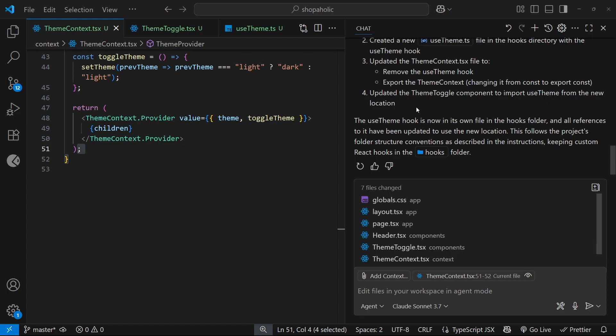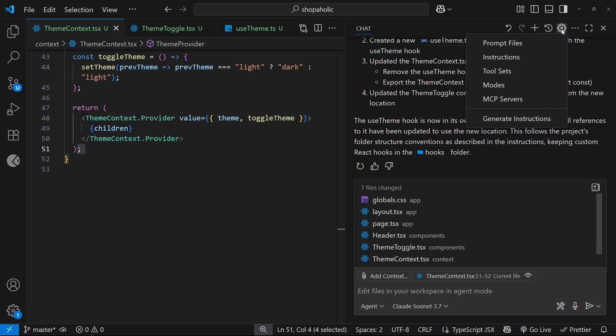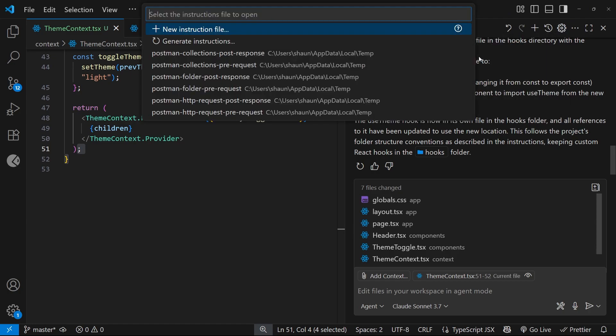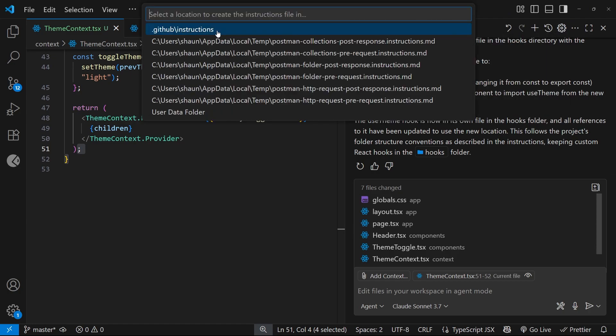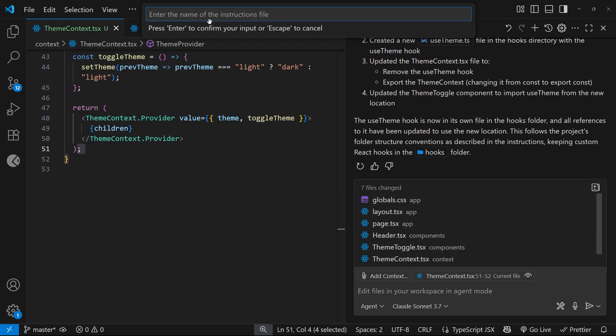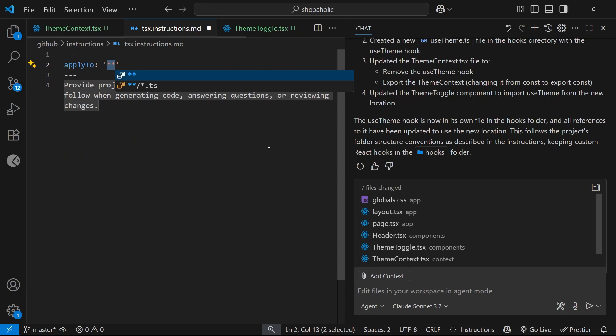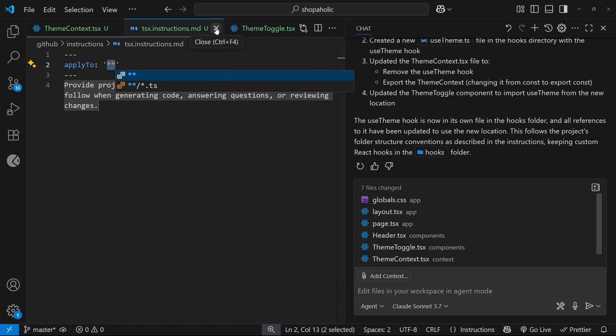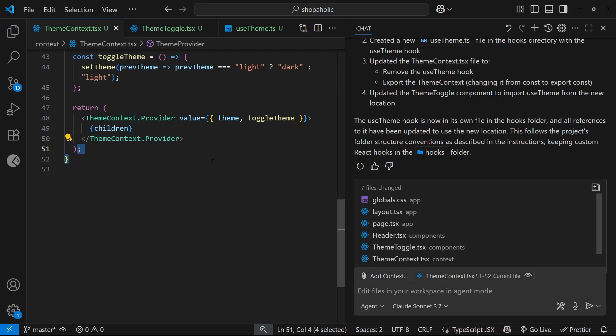You can also make additional instruction files which get conditionally added as context to certain types of files. Those instructions would be passed as context whenever changes are made to those file types, for example .tsx files. To do that, come to the settings cog above the chat window, choose instructions, and make a new instruction file. Select the option to place the file inside an instructions folder in the .github folder. Give it a name matching the extension you want it to apply to. I'm not going to dive into the specifics of these additional instruction files in this course, but I will make a detailed video about it in the future. Next up though, we're going to talk about using version control locally with Copilot.